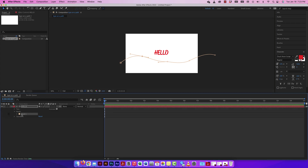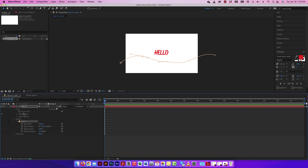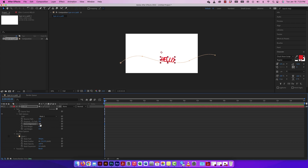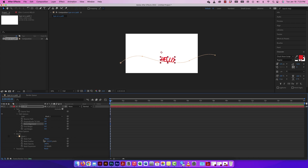Now I need to connect the type to this path. Twirl down the 'hello' layer, go to Masks, and you'll see Mask 1 — that's the mask we created. Then twirl down Text > Path Options and set the path to connect to Mask 1. It automatically connects. I can reverse the path if I want, or toggle Force Alignment on and off, which forces alignment across the whole path.